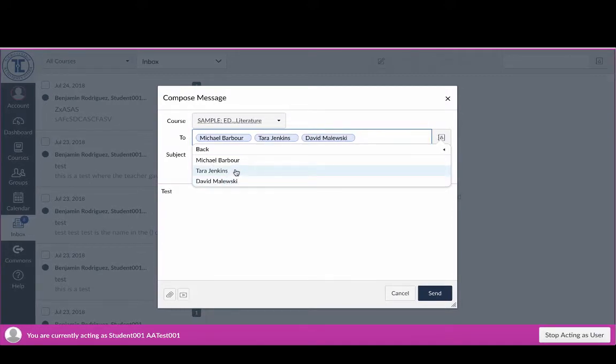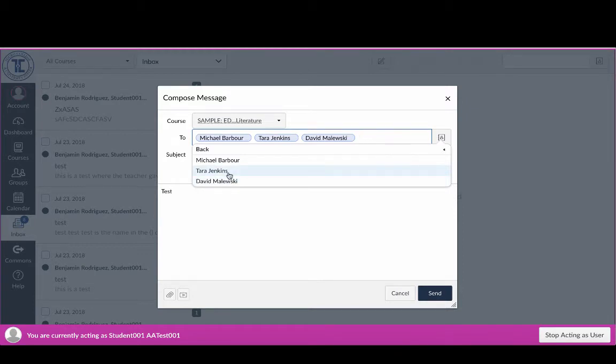I still have to pick them individually, but it allows me to pick each person individually as I'm going.